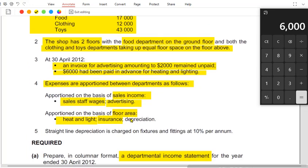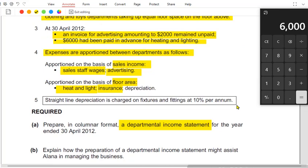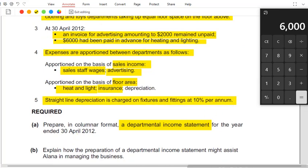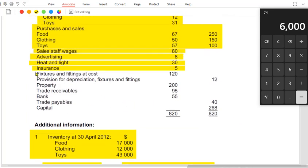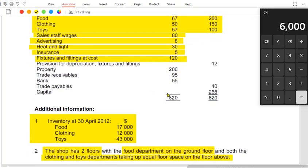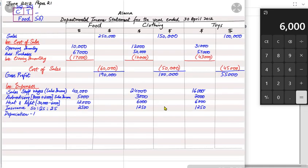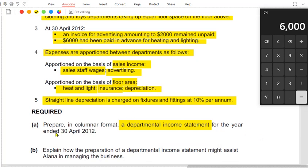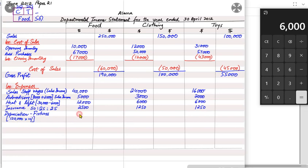Finally, we have depreciation. Straight-line depreciation is charged on fixtures and fittings at 10% per annum. The original cost is 120,000, so depreciation = 120,000 × 10% = 12,000. This is also apportioned on the basis of floor area: food gets 50% = 6,000, and clothing and toys each get 25% = 3,000 each. Total: 12,000.